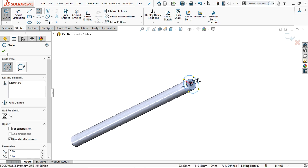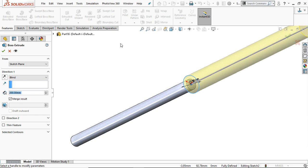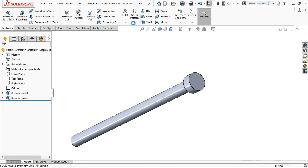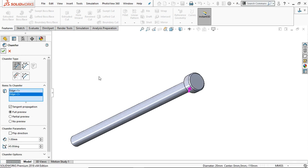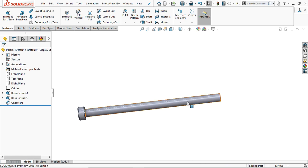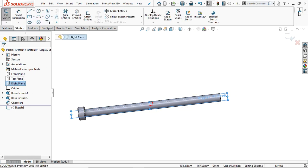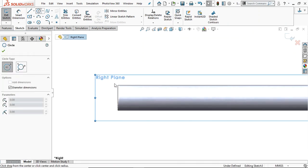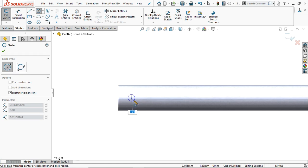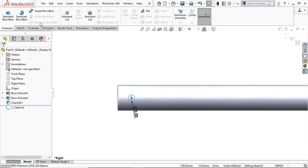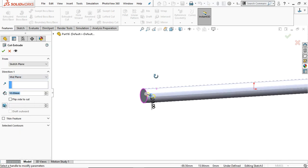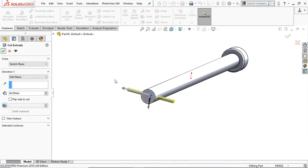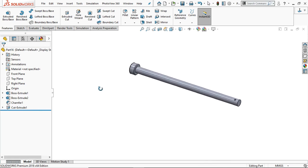Go to Feature and extrude up to 10 mm. Click OK. Go to Chamfer and select these two edges to provide a 1 mm, 45-degree chamfer. Click OK. Go to Right Plane, sketch normal. We are going to create a hole for the pin. At the midline create a circle of diameter 3 mm. Go to Feature and Extrude Cut, select Midplane, and make the hole go through all. This is our tommy bar.